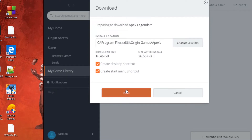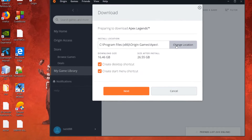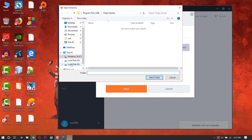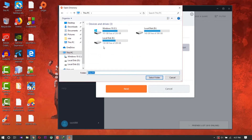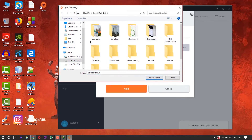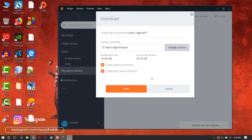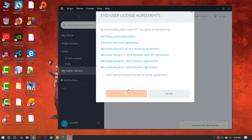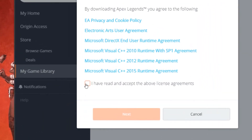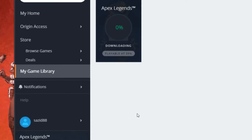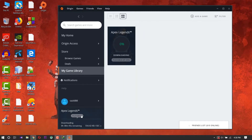If you want to change the install location, click next and change the location. Then click next again and click 'I have read and accept the above license agreement', then next. You can see our download is started.